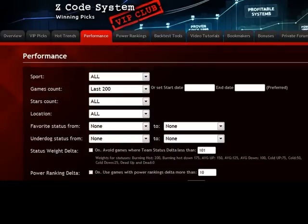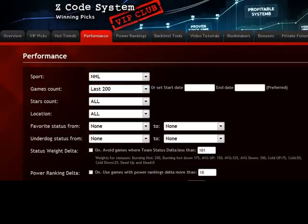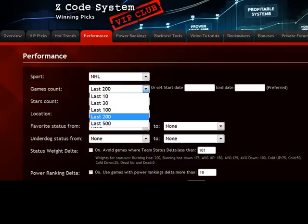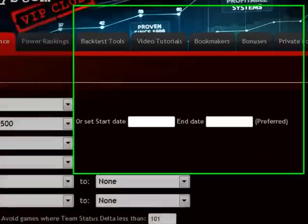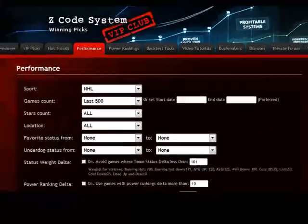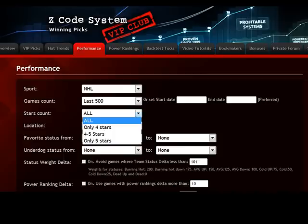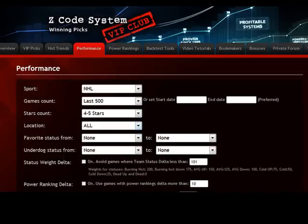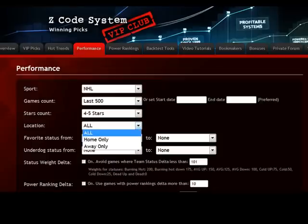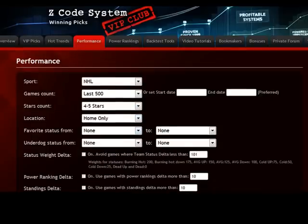For example, you can choose a sport here like NHL. You can choose the game count or set the date. You can choose between 4 or 5 stars or both. For location, for example, home only.